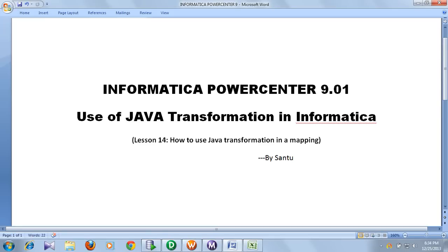Hi friends, this is Santu. Through this video I am going to help you understand Java Transformation in Informatica. In Informatica, the Java Transformation is provided to implement some business logic. If we want to implement certain logic using Informatica mapping, it may be very complex, but that logic can be implemented using Java code easily. That's why Informatica provided this transformation.